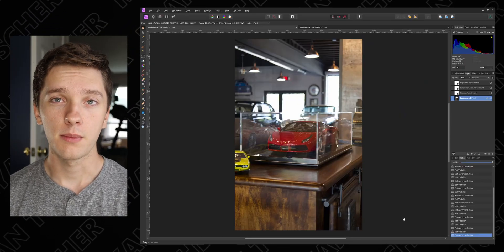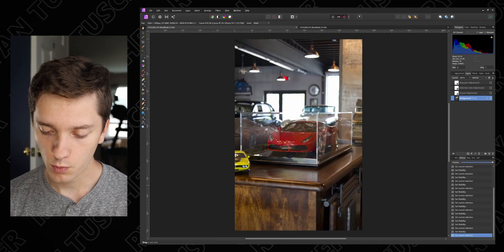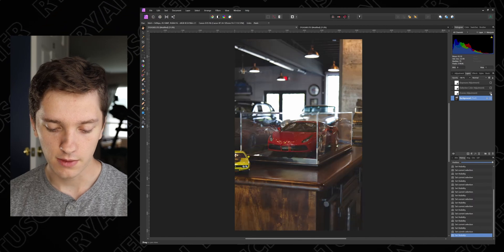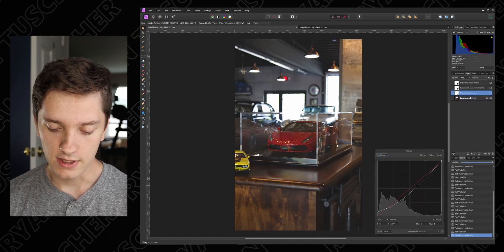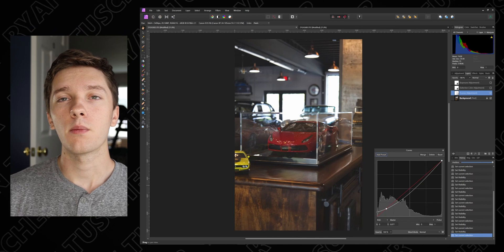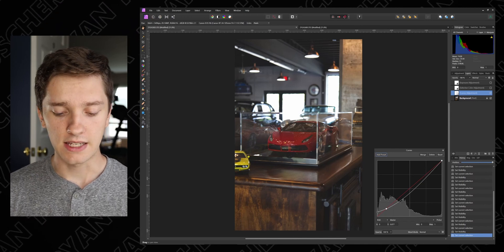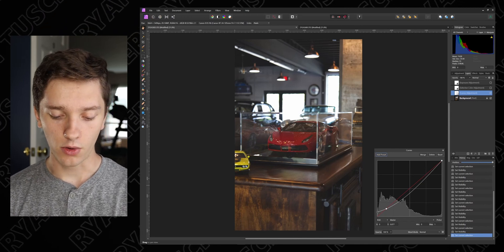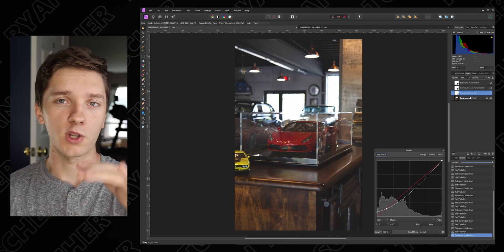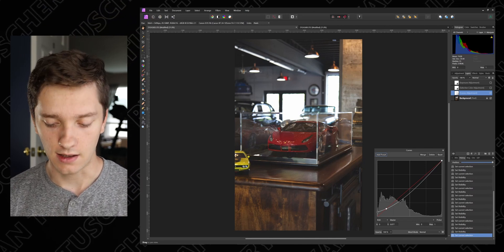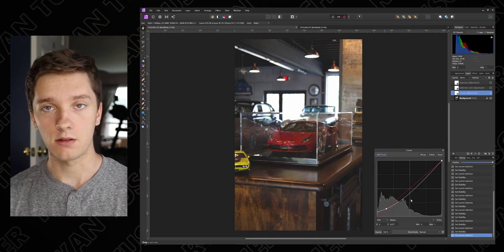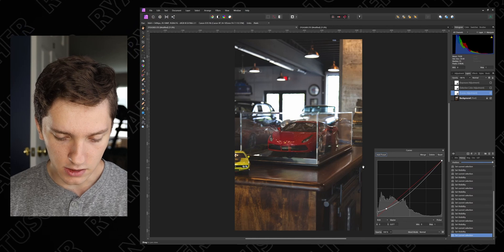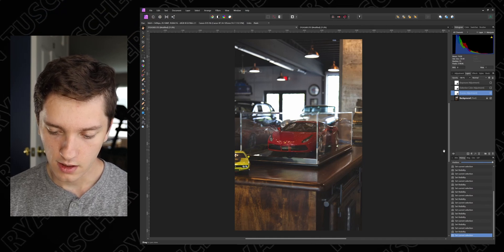So this is what we're working with today. This little Ferrari mini model inside of this glass box. We're gonna start out with our curves adjustment. If you're interested in seeing what we did, we kind of brought up the blacks to like more of a gray, kind of desaturated the whole thing, and also kind of lowered the brightness for the whole photo by taking the line beneath the main red line.